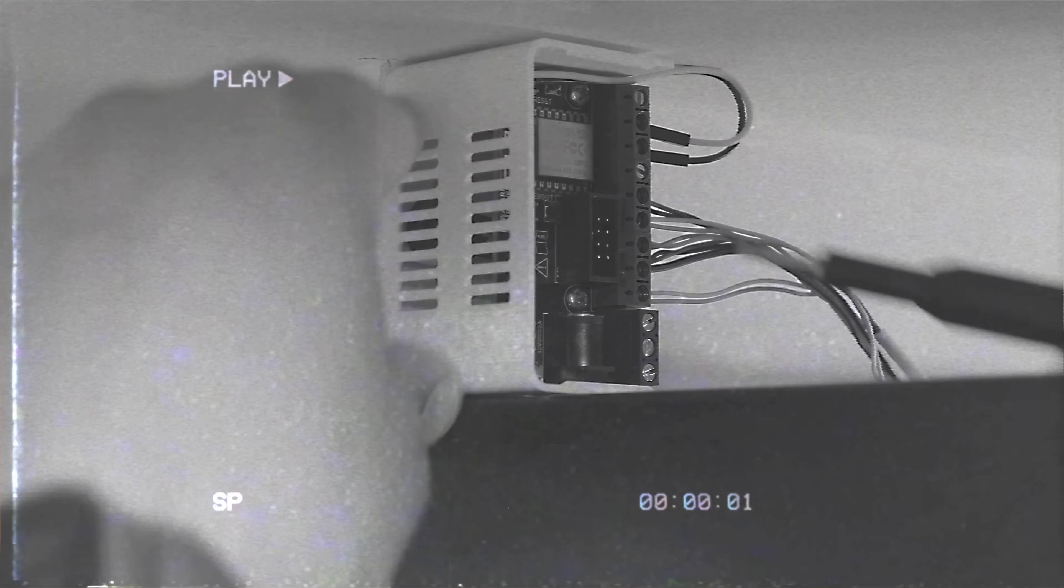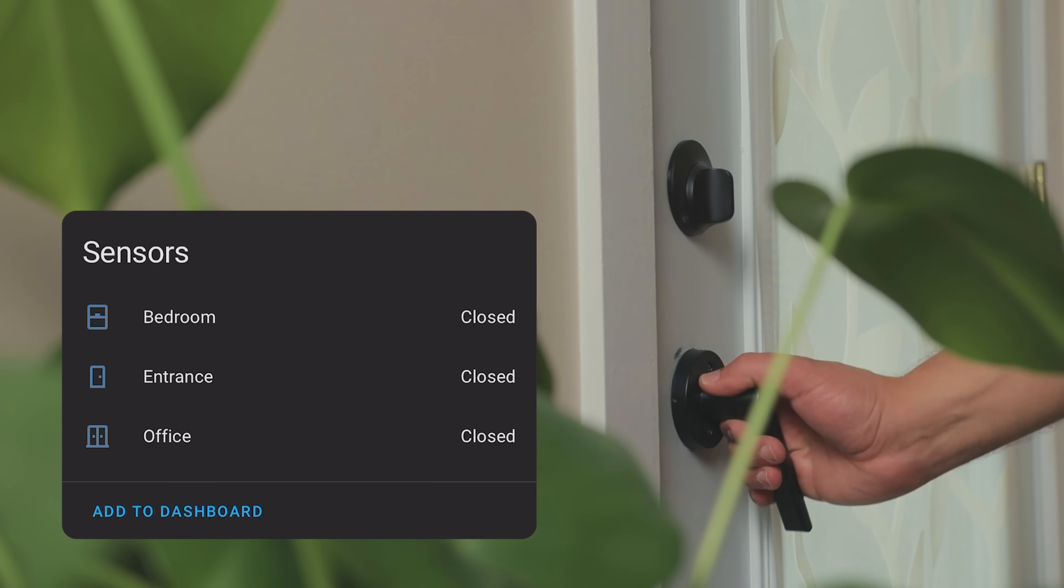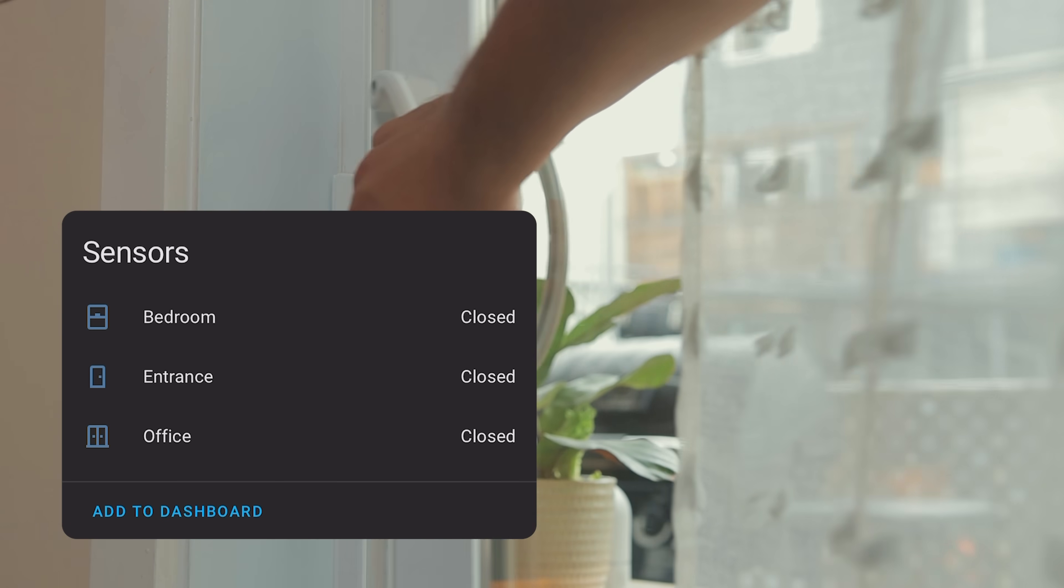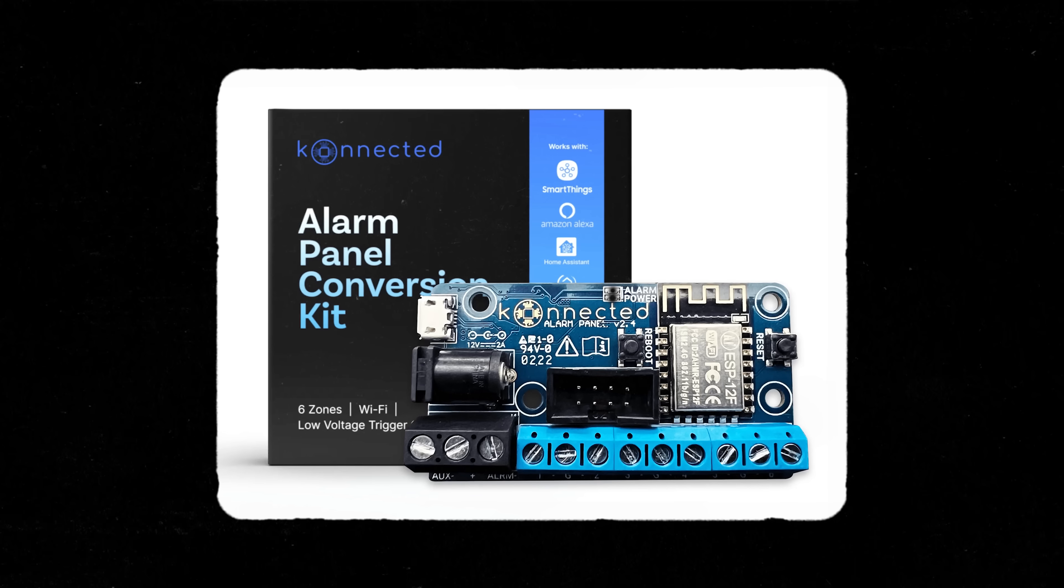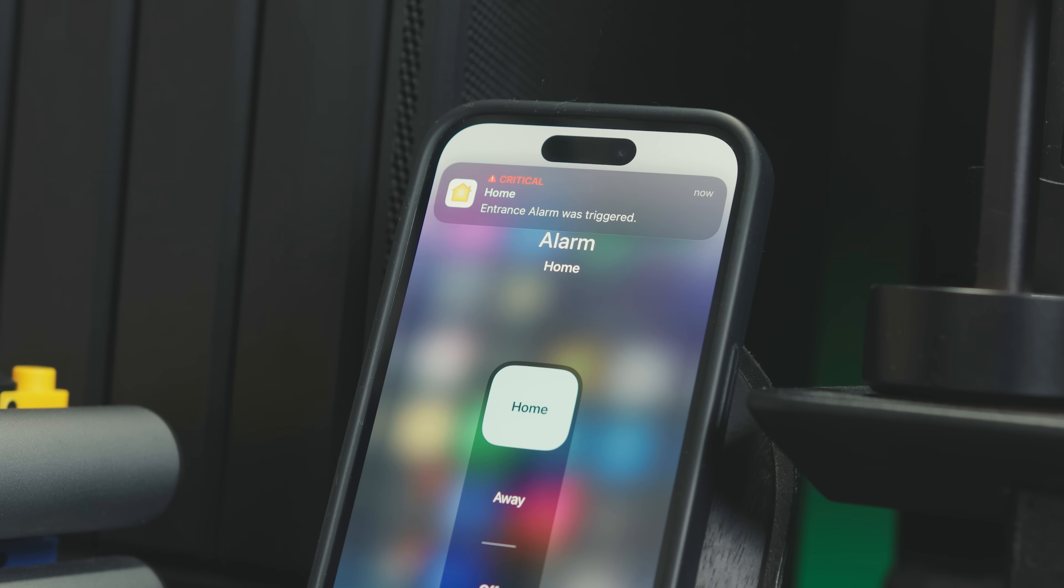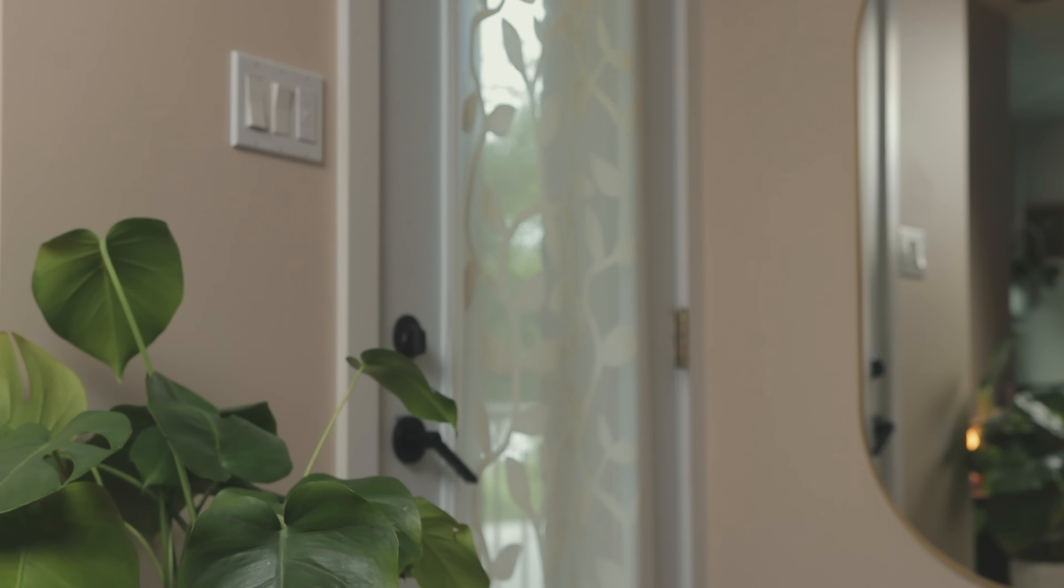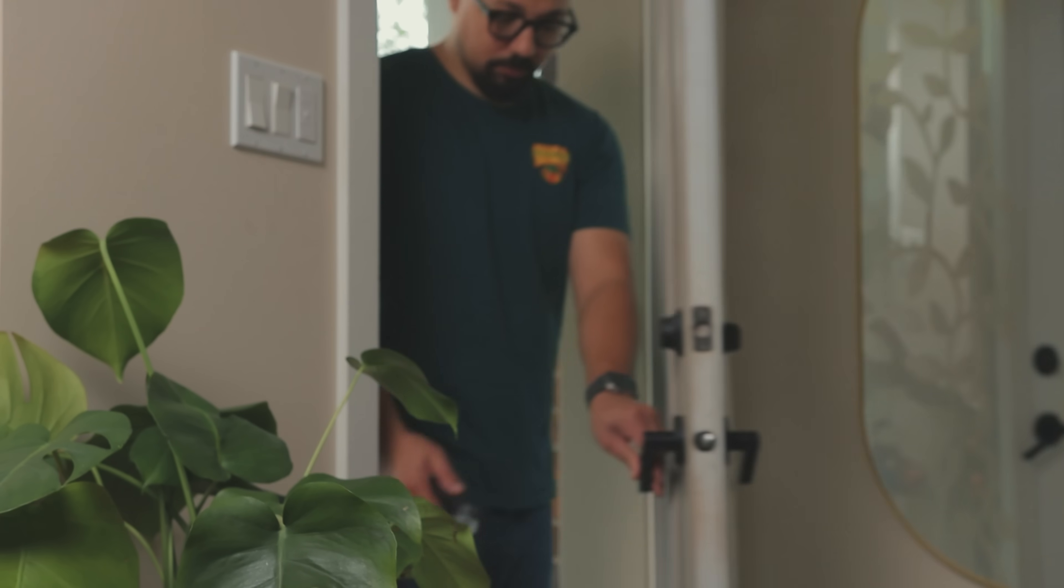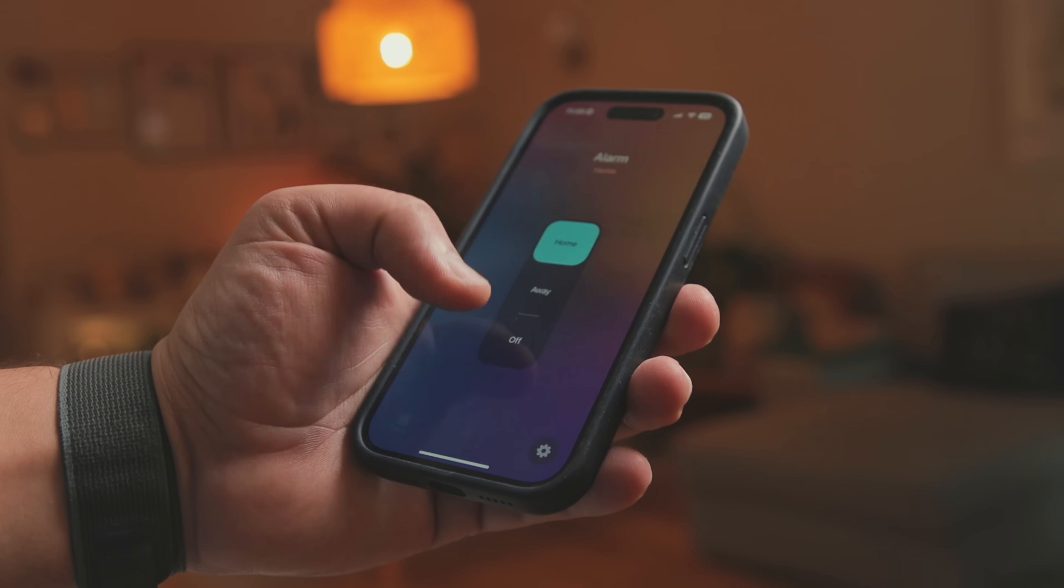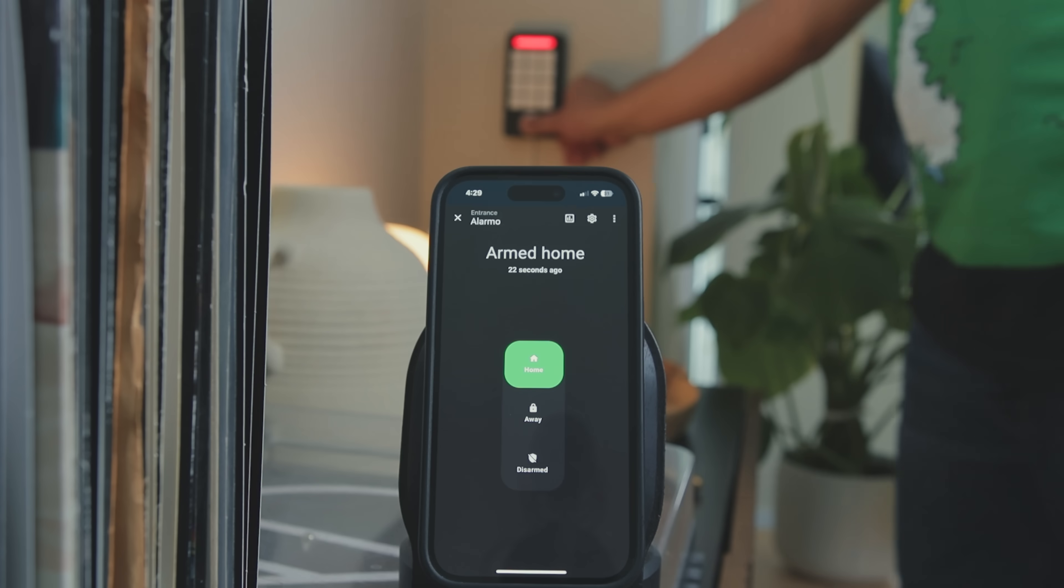A while ago, I retrofitted an outdated alarm system to work with Home Assistant in HomeKit using a device called Connected. And honestly, it worked out great and I used it for a long time, but relying only on my phone to control it got eventually pretty annoying.